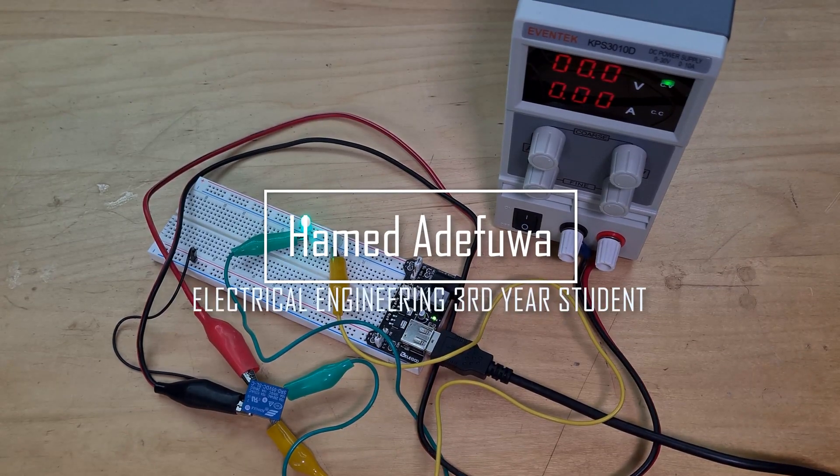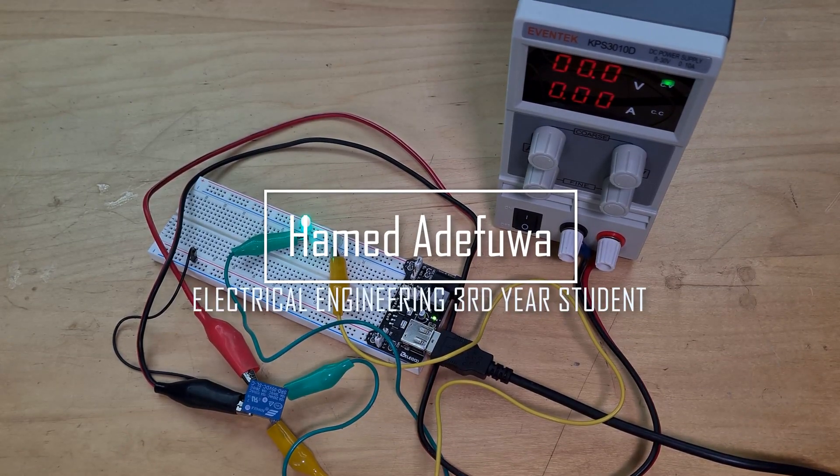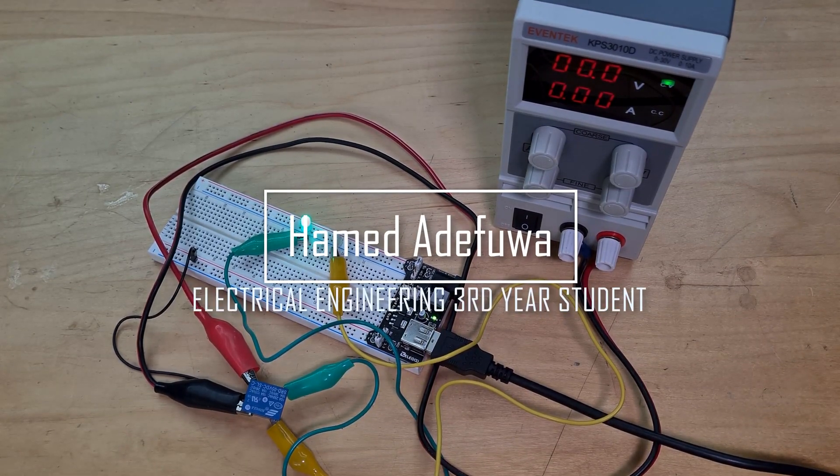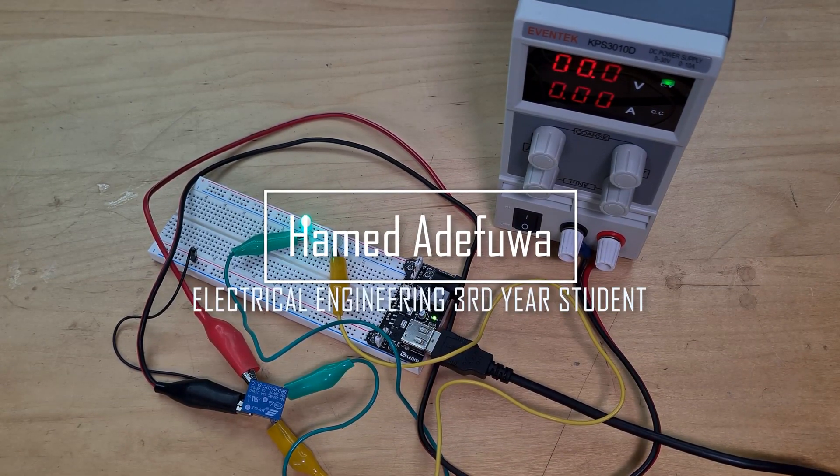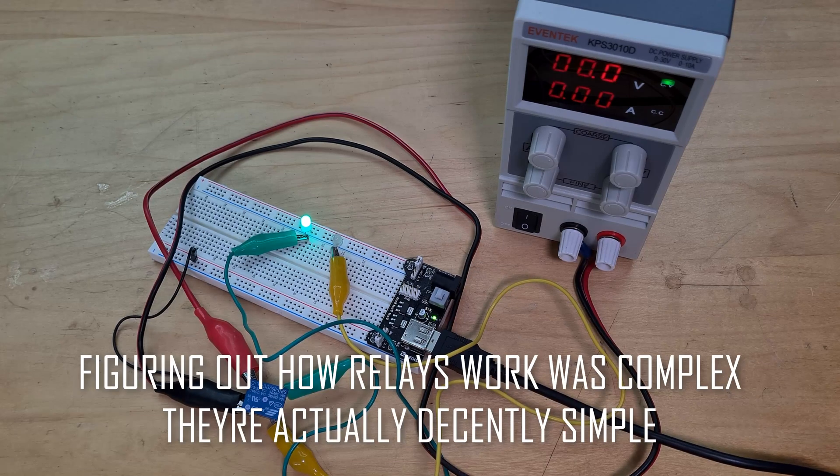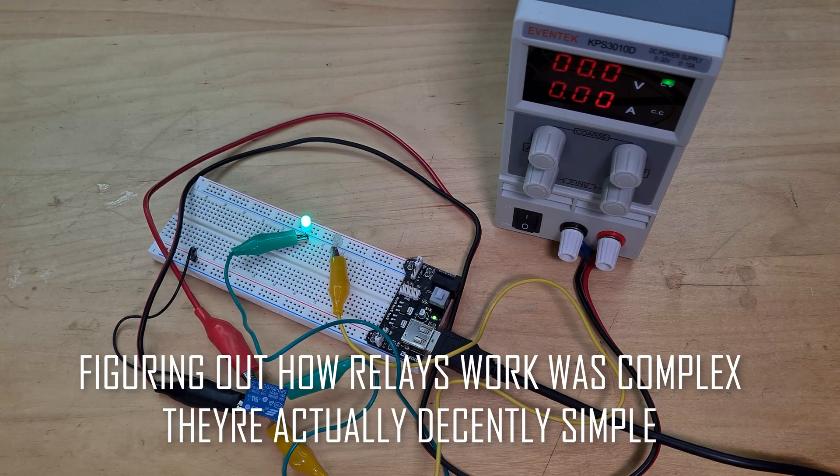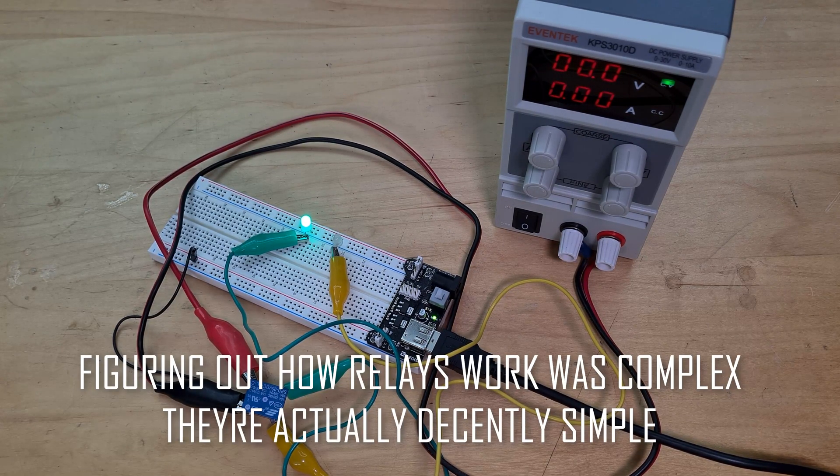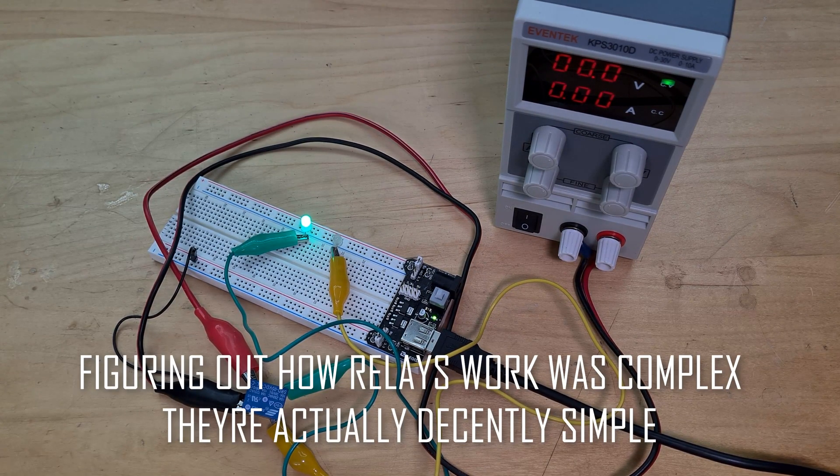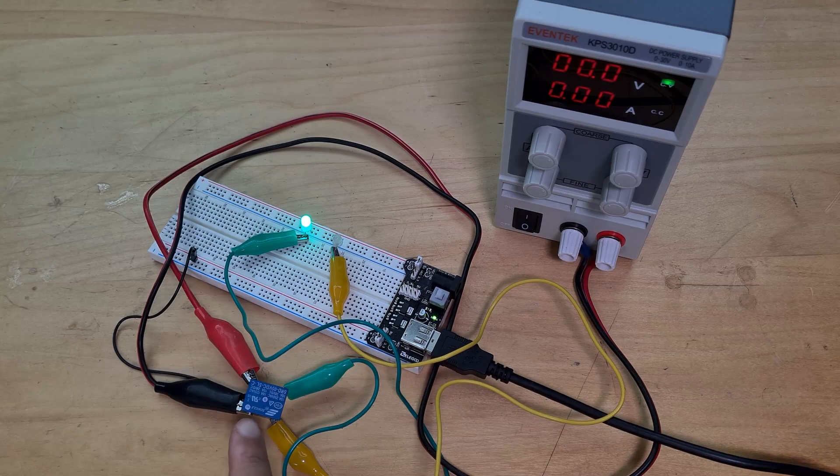All right, so today we figure out how relays work. I must say this was actually more complex than I thought it was going to be. It was a bit tricky to be honest with you.